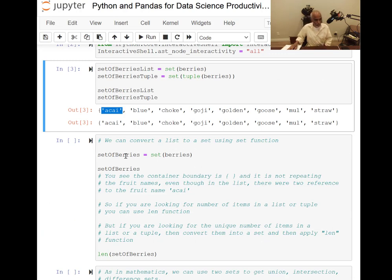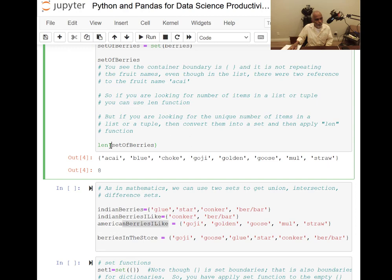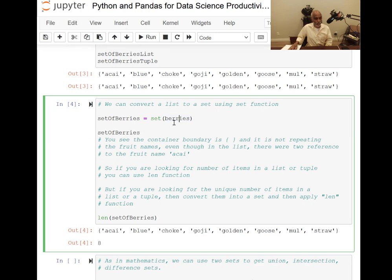We can convert a list to a set, as we saw. Now, how do we find the number of unique elements in a list? The easiest way is to convert that list into a set and then apply the length function. Set of berries has nine elements total, but to get the unique members, you make it into a set and then look for the length of the set.